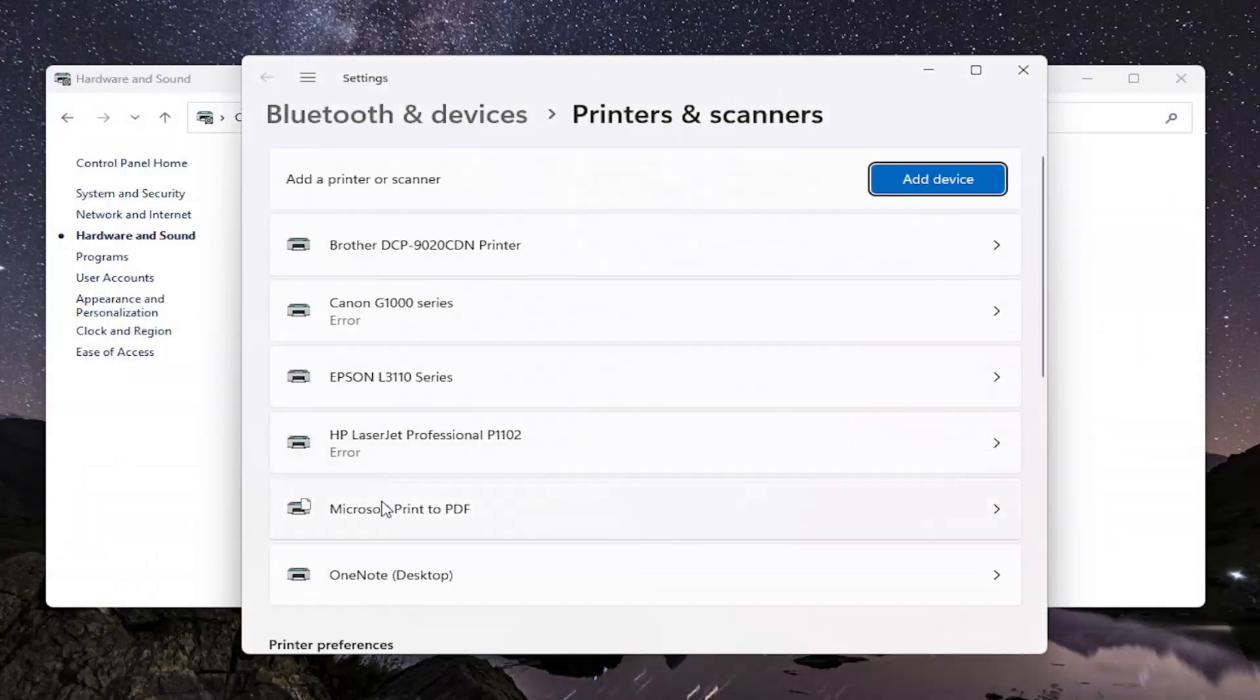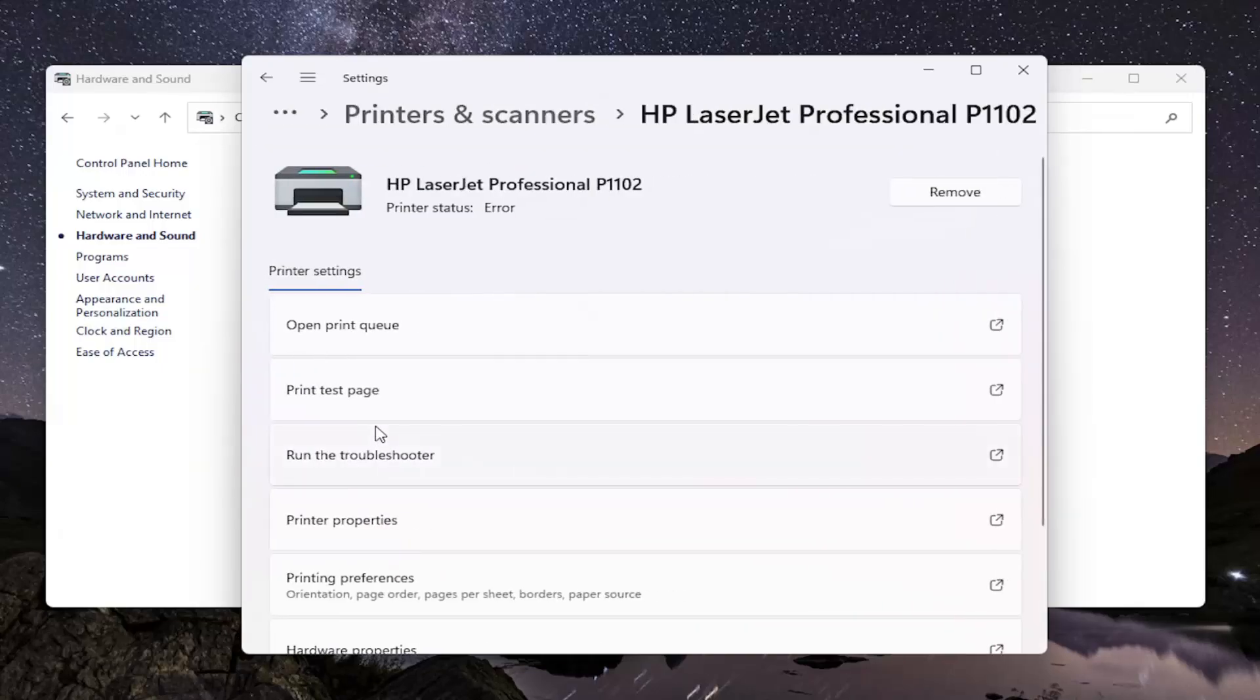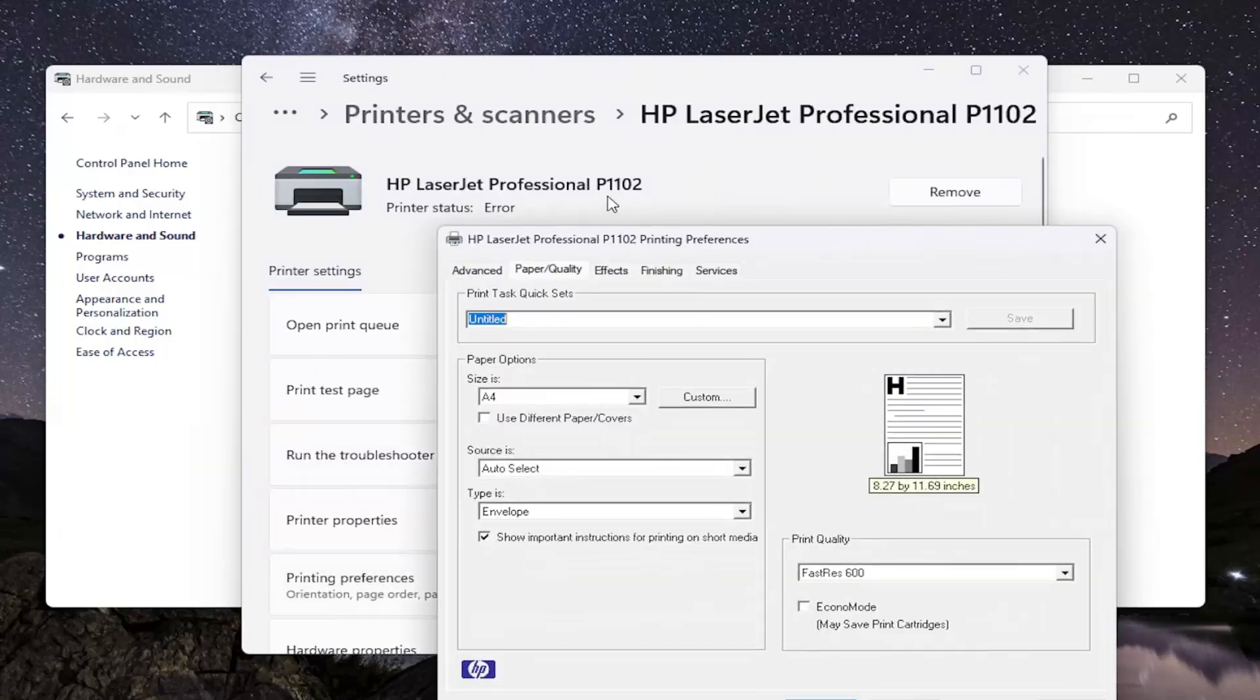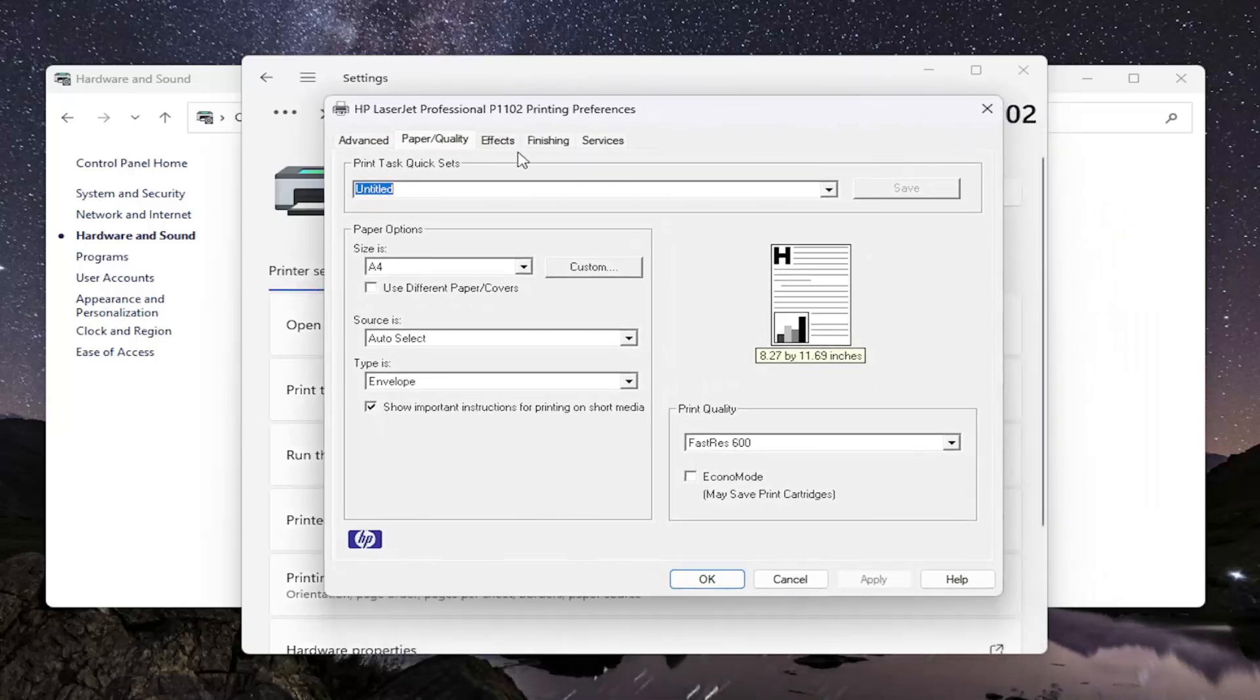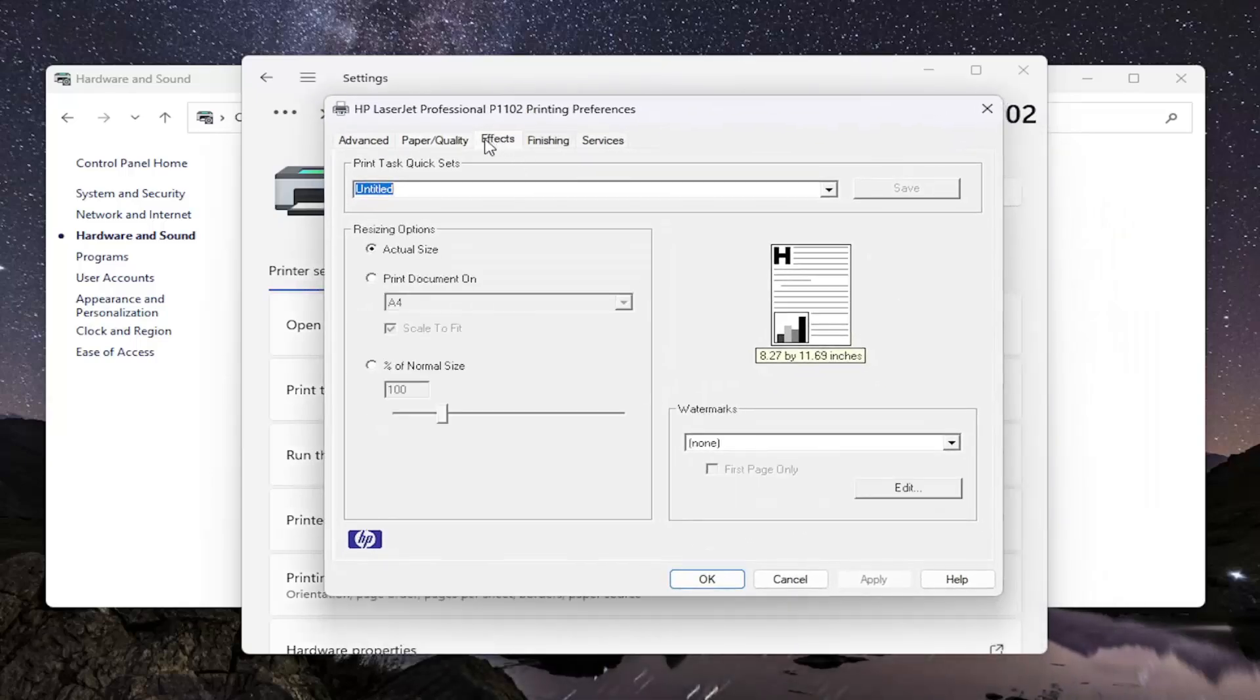Now locate your HP printer from this list and double click on it. Then select Printing Preferences. Now that we're in here, you want to select the Effects tab.